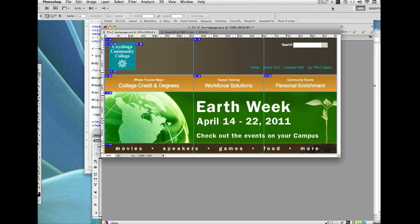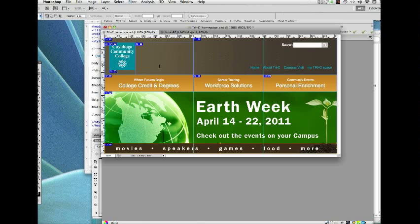So here we are back in Photoshop looking at the sliced image that we did last time around. As you can see, Photoshop has created a number of smaller slices to accommodate the pieces that we wanted to separate.